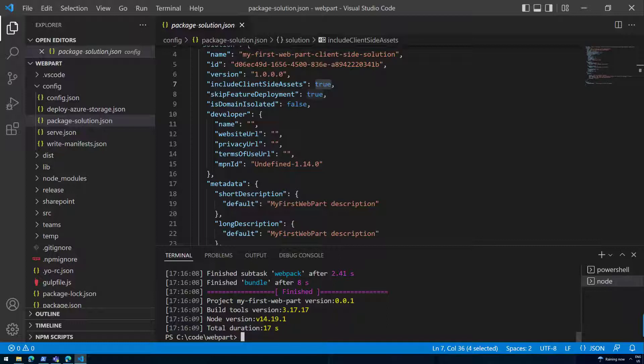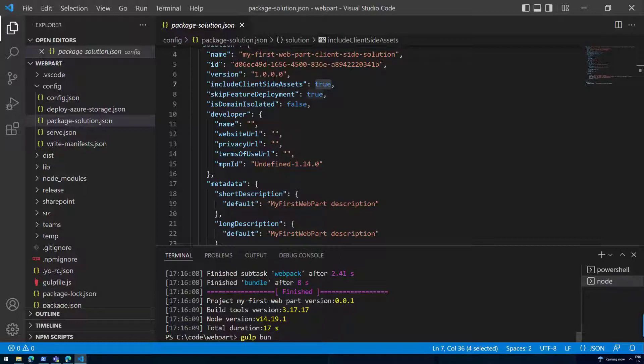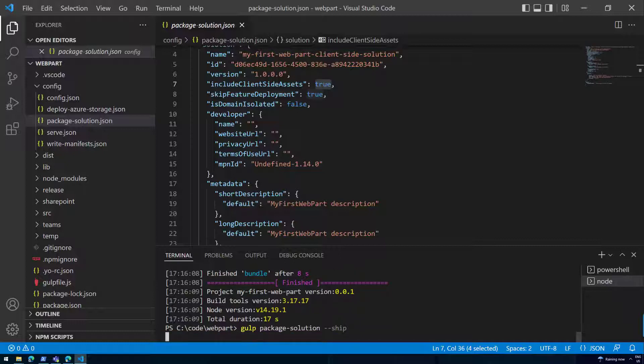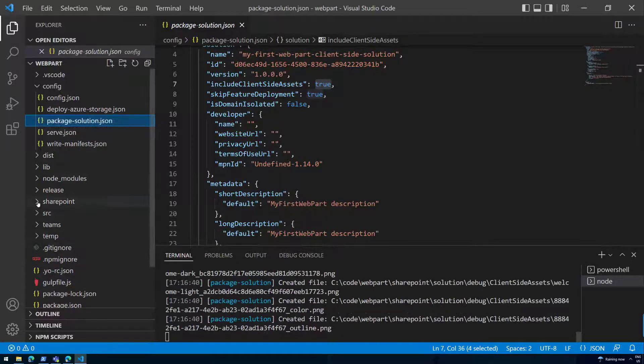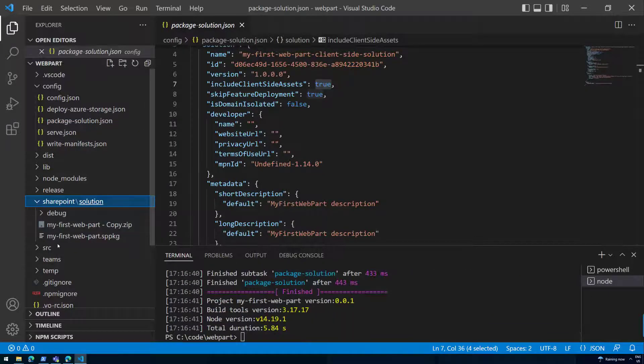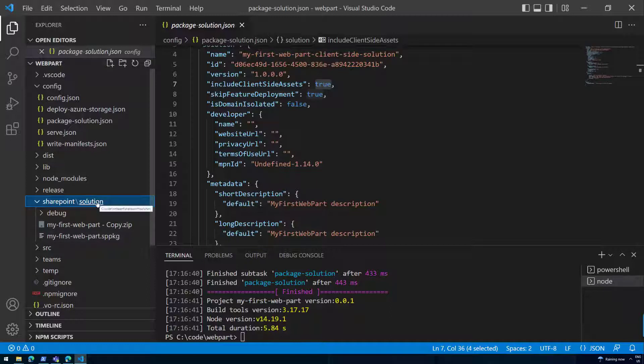Arrow up, arrow up, and then I'm going to get rid of the current text. We're going to do gulp package-solution --ship. That will then prepare the SPPKG file again, a new version of the SPPKG file in this SharePoint solution folder, which is ready to be used as an independent package, not referring anymore to the assets hosted locally.